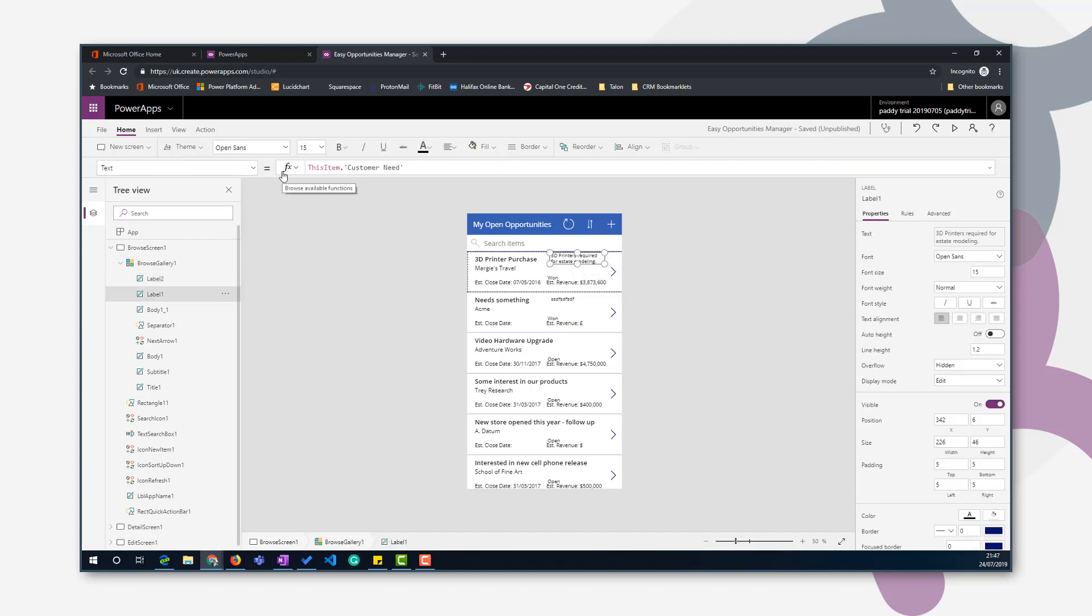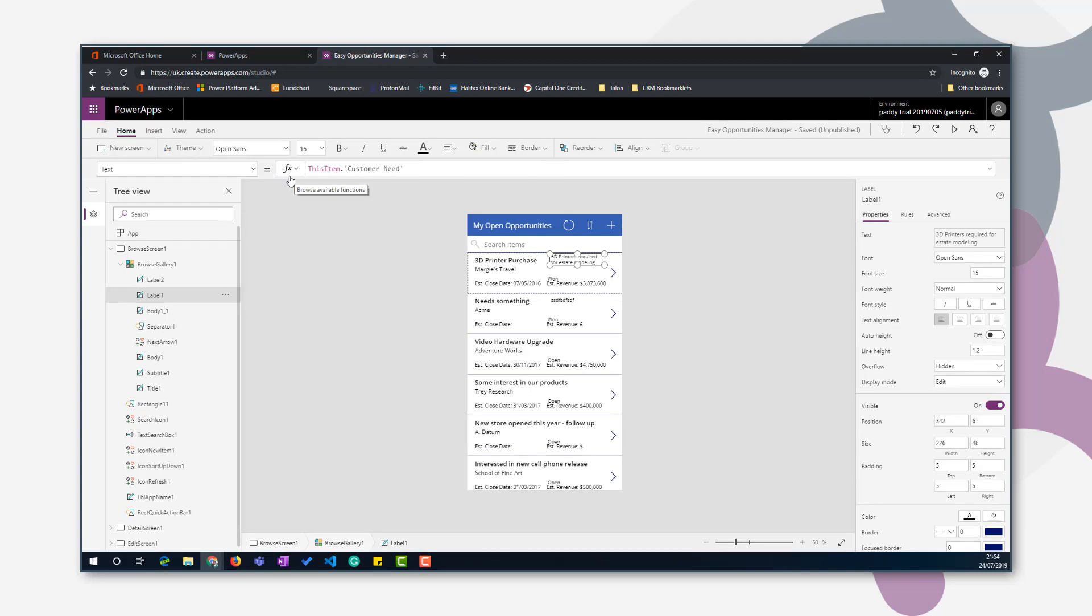We want to populate this field with the owner. Now, owner on an opportunity can either be a user or a team. So that's a special type of lookup. It's called a polymorphic lookup. So in order to display the name of the user or team, we have to do a check. We have to check what type of entity it is that we're looking up to. To do that, we use a function called isType. To use the isType function, we first need to add data sets of the other tables that we're going to look up. So in this case, we're going to have to add the team and the user tables to our canvas app as data sets.